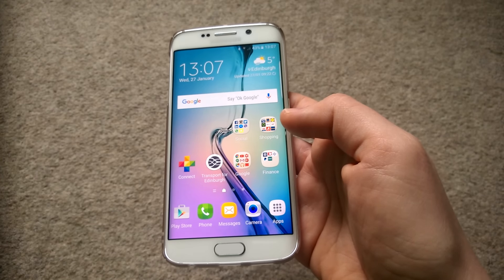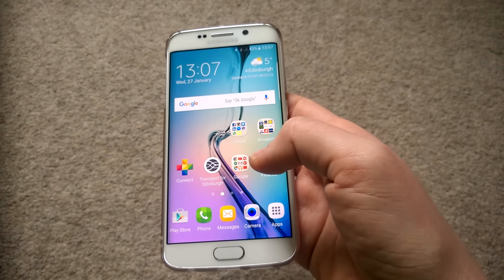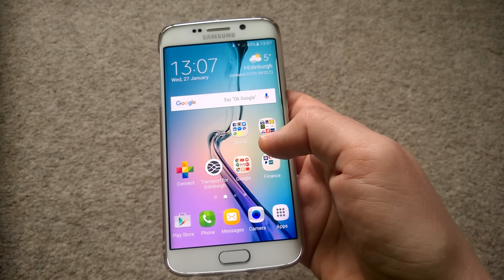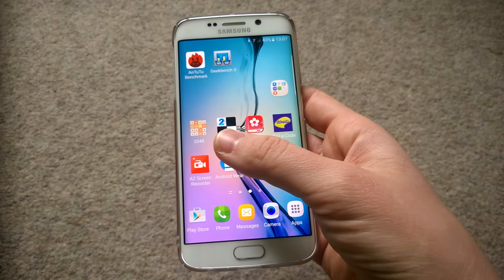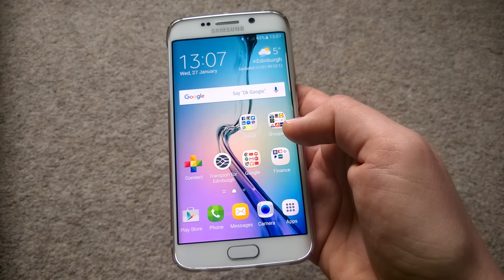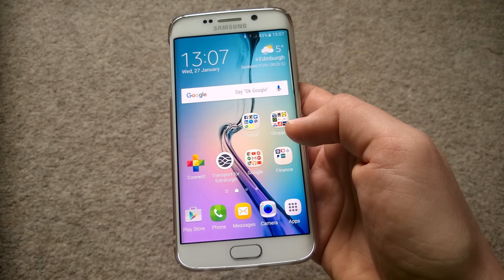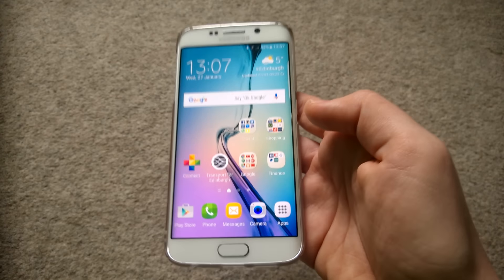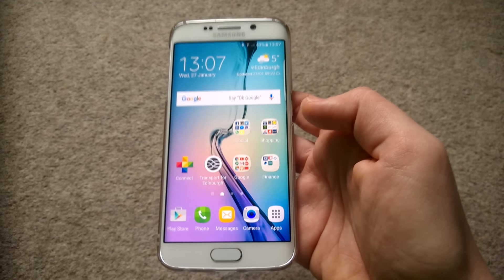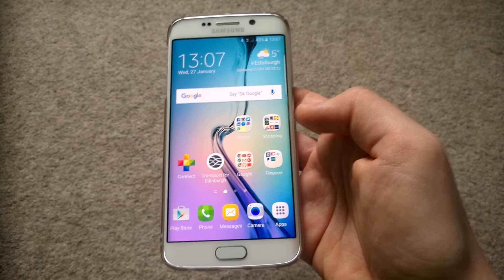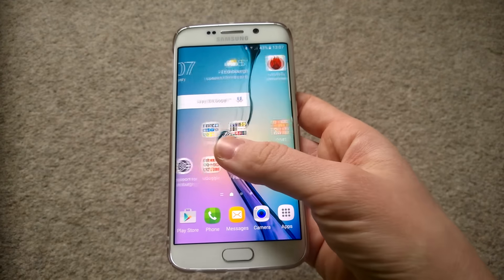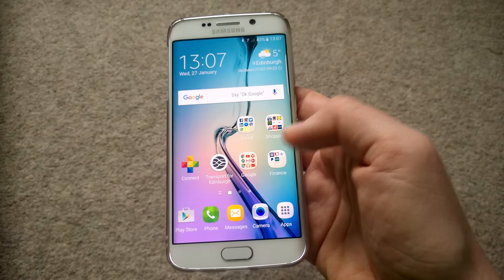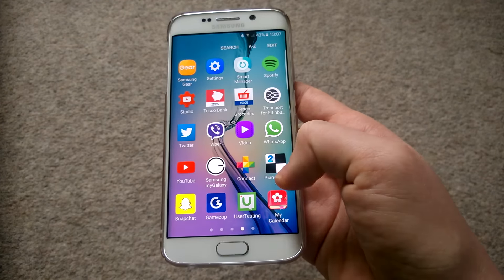I'll also show the messaging app very quickly because someone wanted to see the colors of the speech bubbles. Here's what you get: blue and yellow bubbles. I already answered that in the comments of one of our other videos as well.